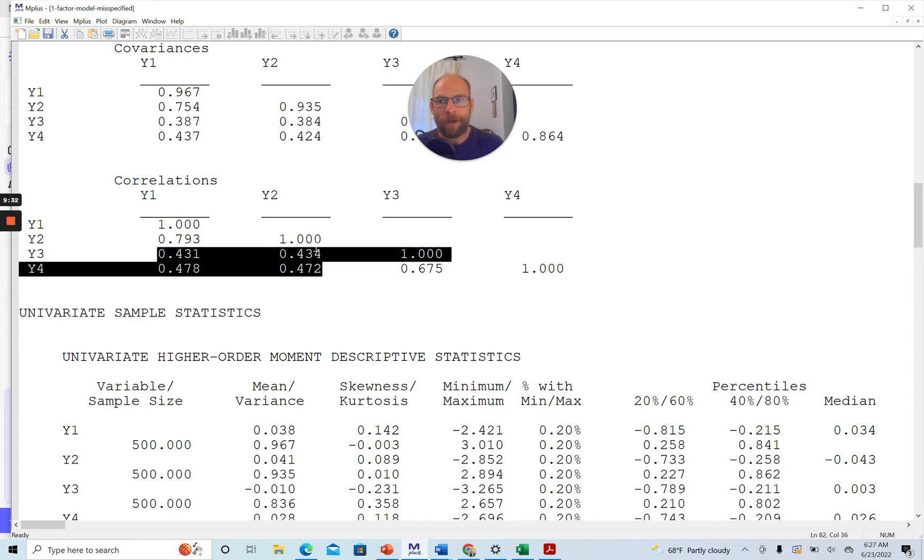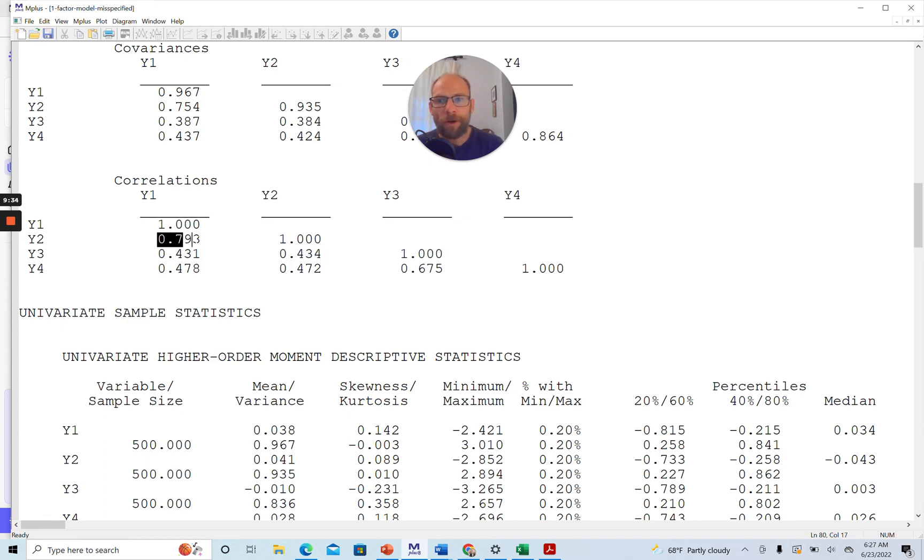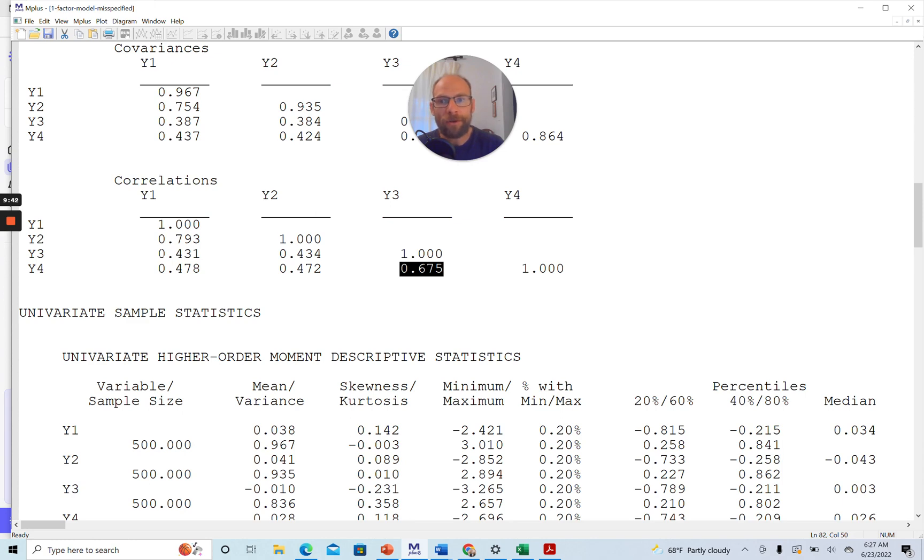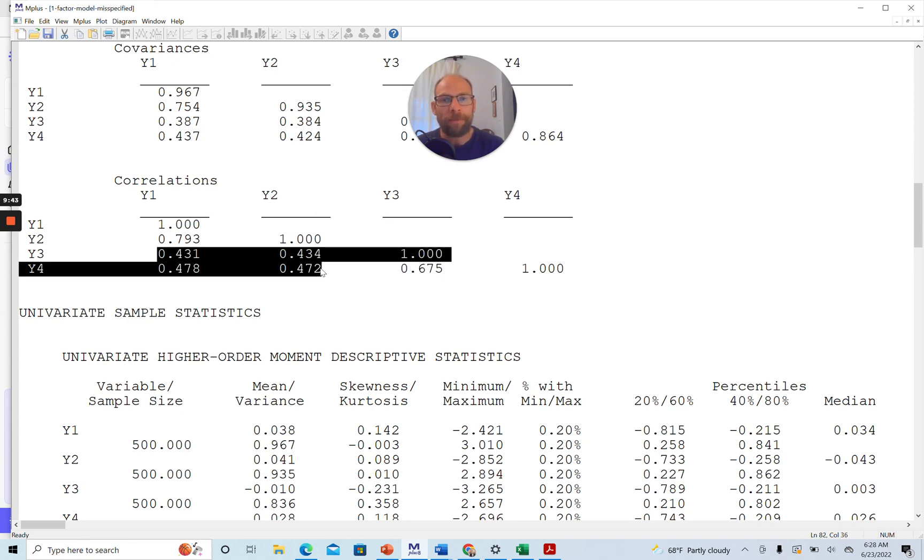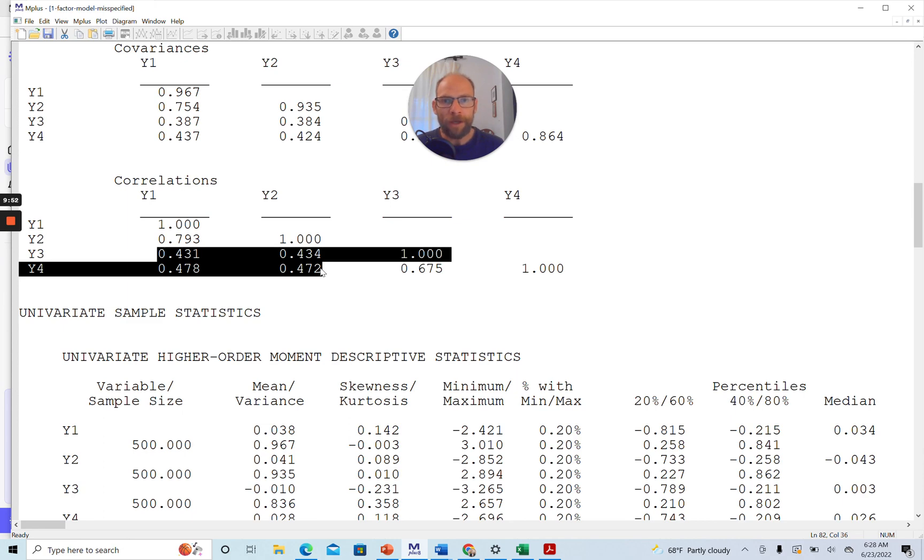Y1 and Y2 have more in common with one another and Y3 and Y4 have more in common with one another. You can see they're still correlated across as well, but not so strongly. So this speaks for a two-factor model with correlated factors. It's a very, very obvious structure.